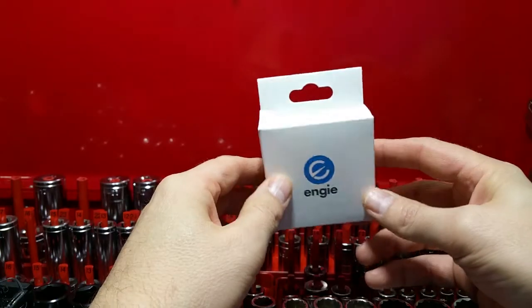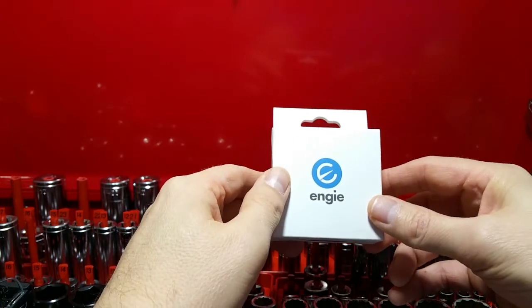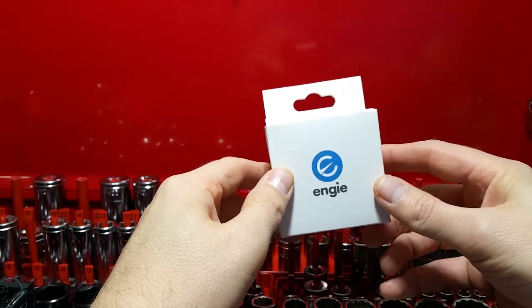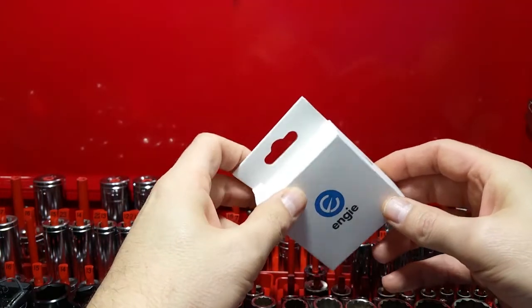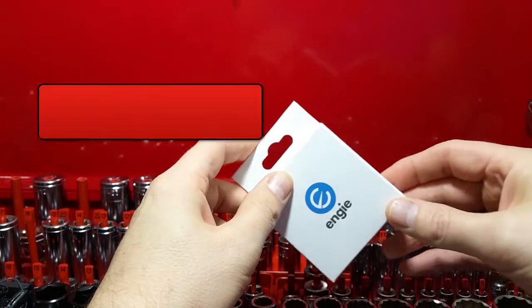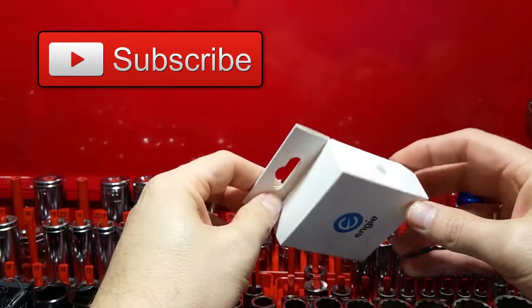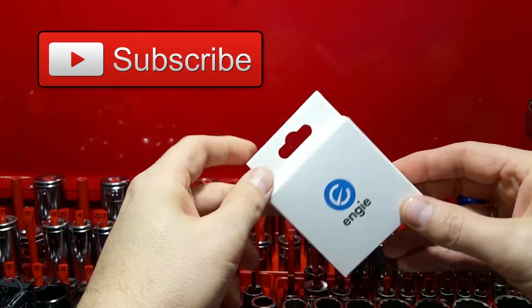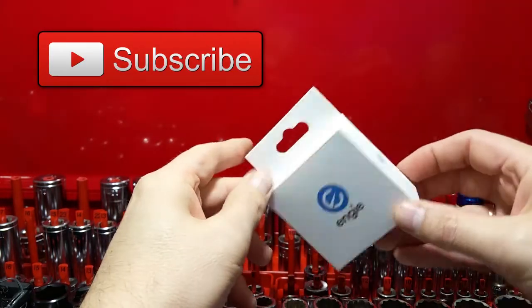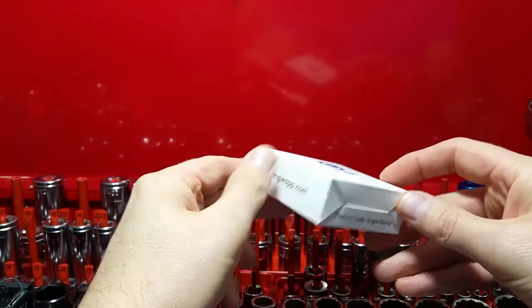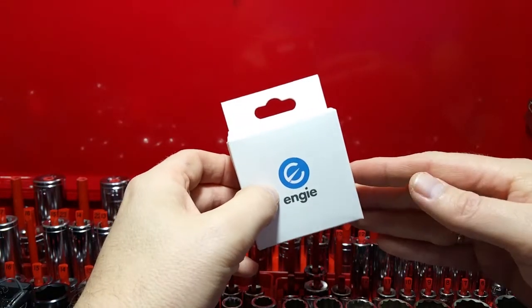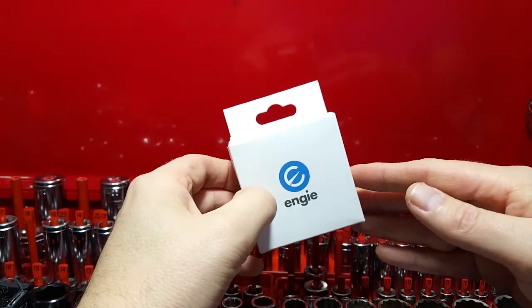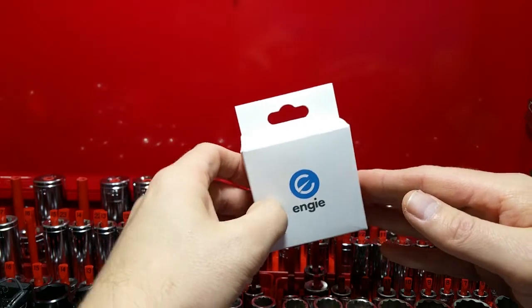Engie got in contact with me and said they'd like to send one of their devices to test and review. I said okay, I'll have a look, but obviously the review will be an honest review. So I've run it for a while.